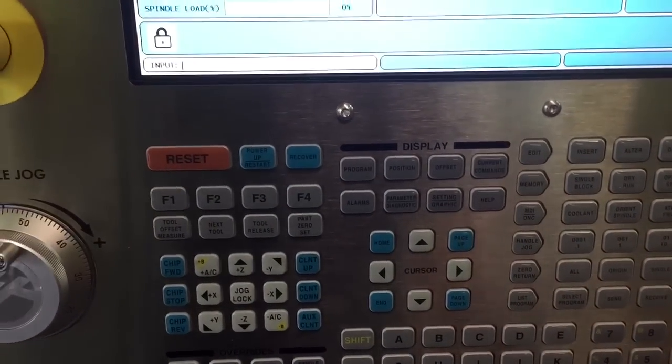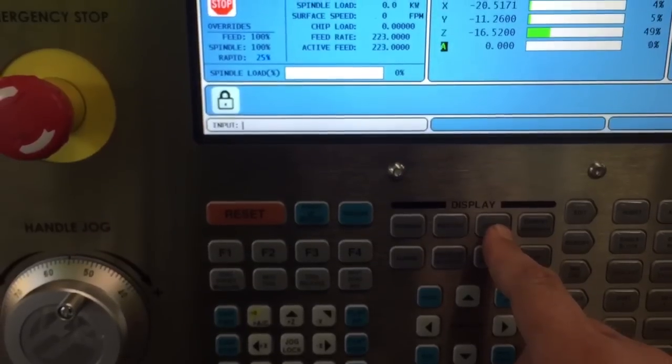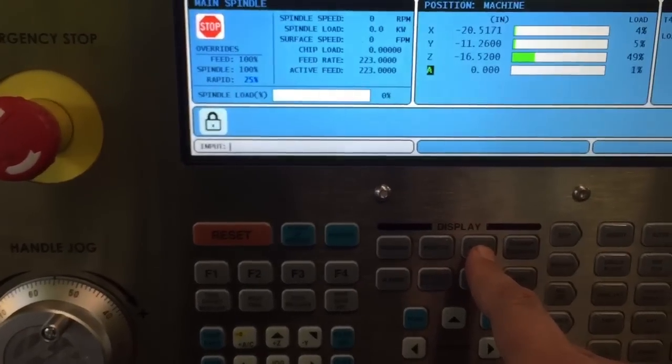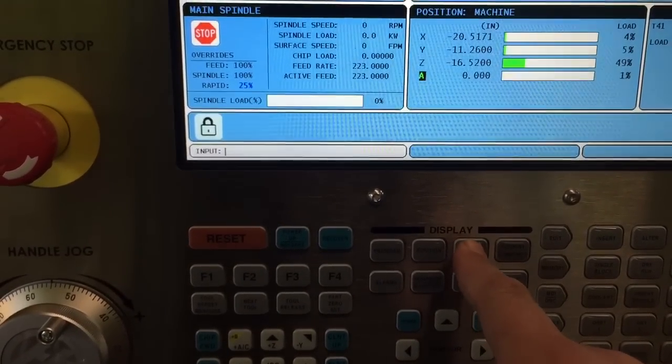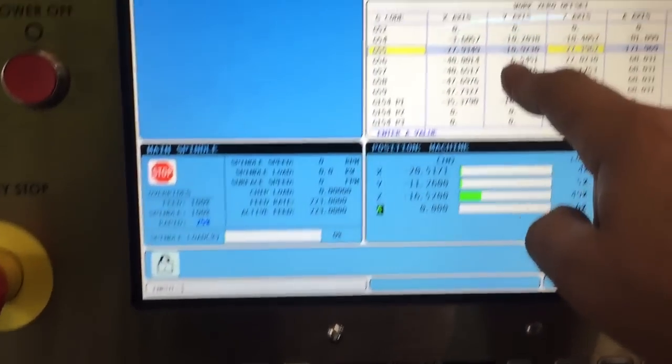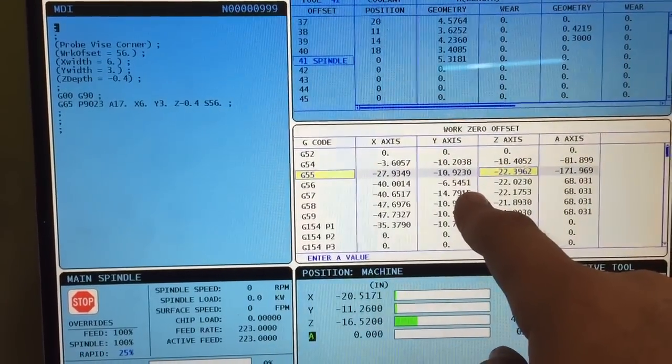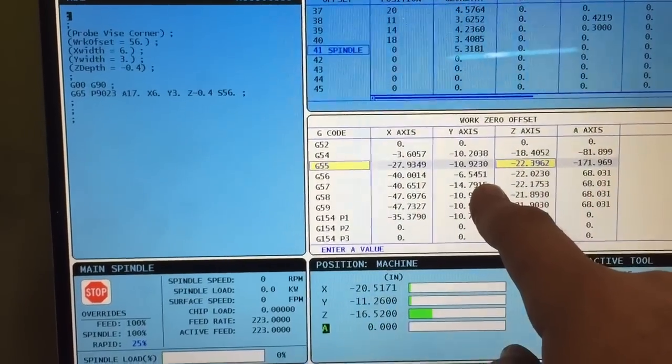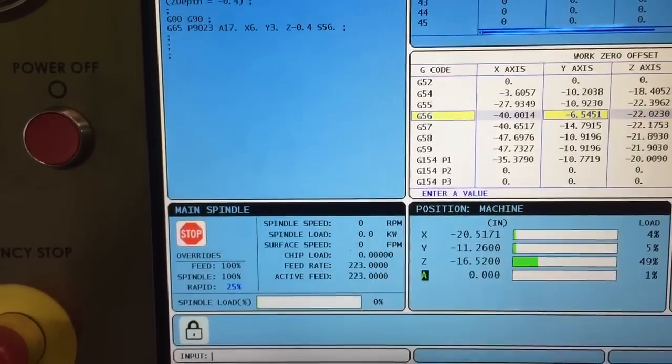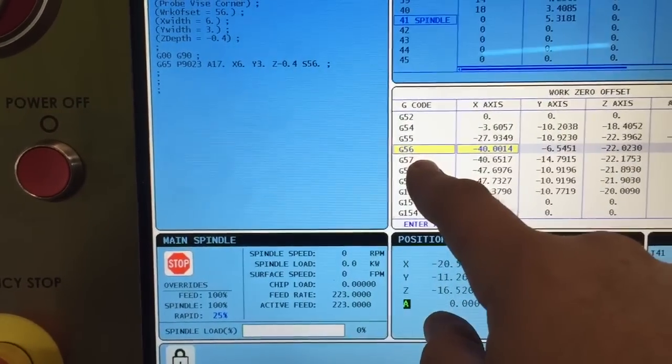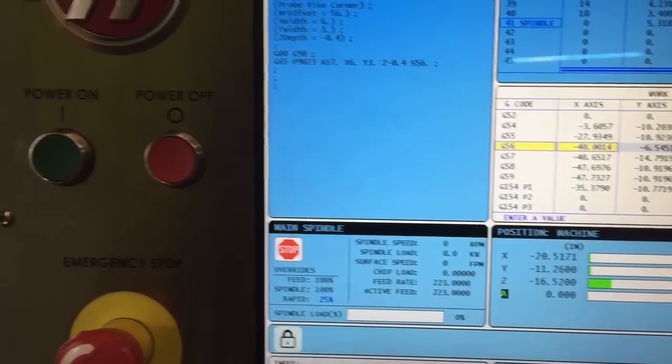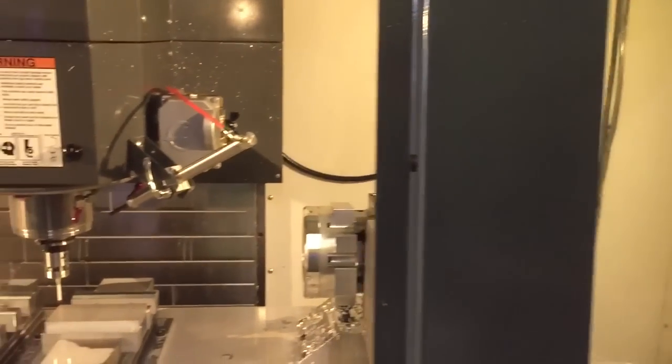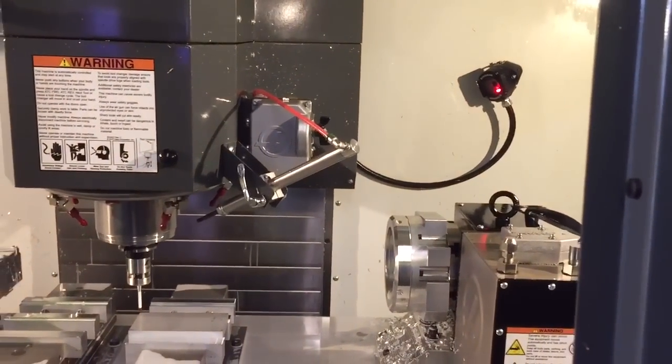Press MDI. I like to see the offsets change to make sure that they actually change, so I'm going to hit Offset twice to go into the bottom, the Work Zero Offset screen, and I'm just going to highlight the line for G56 so I can watch those numbers and make sure they change.